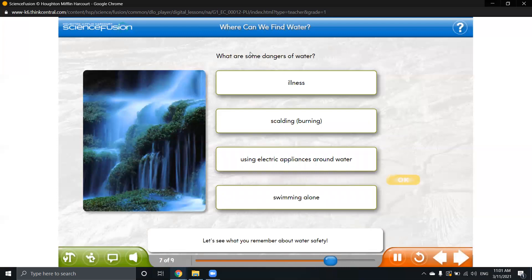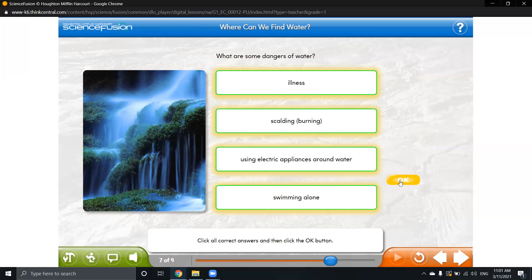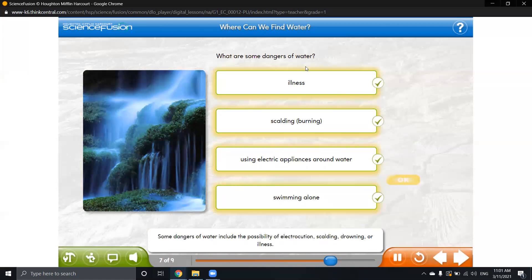Now we have to answer this question: what are some dangers of water? We have illness, burning, using electric appliances around water, or swimming alone. I think all of them are dangers of water.